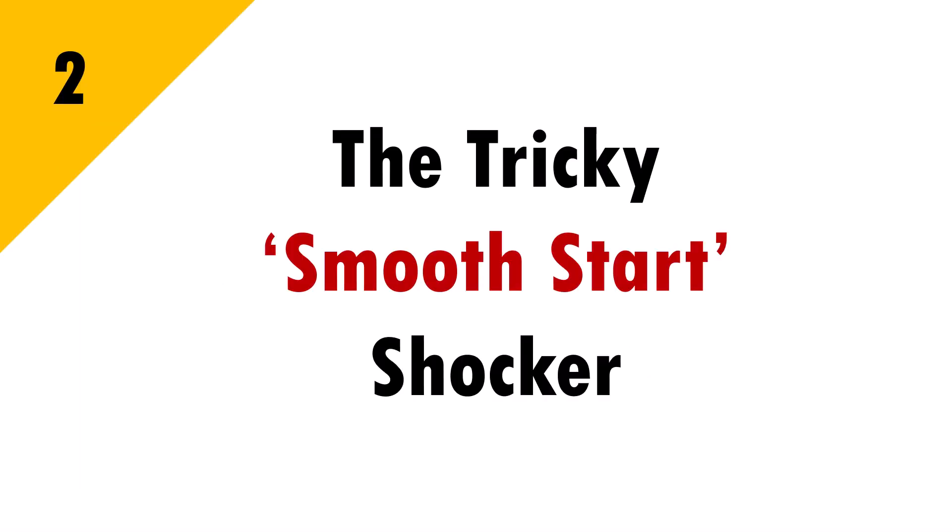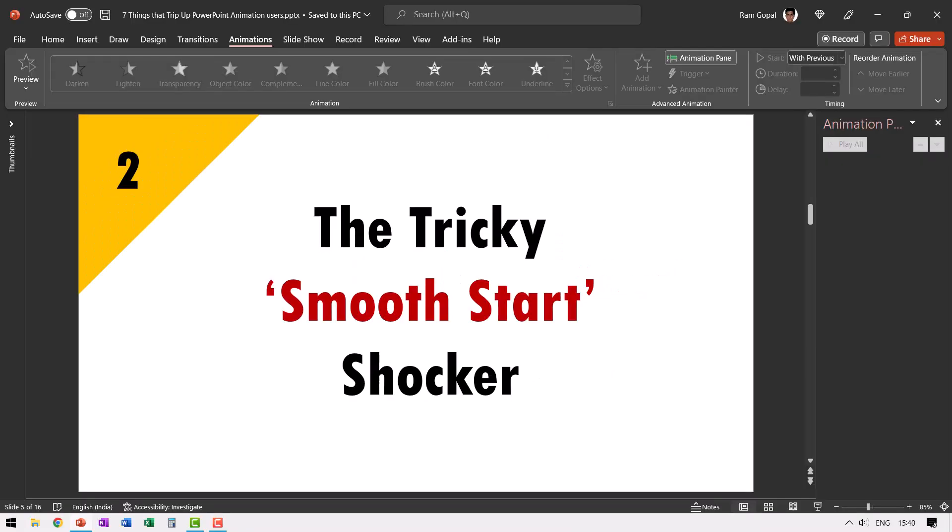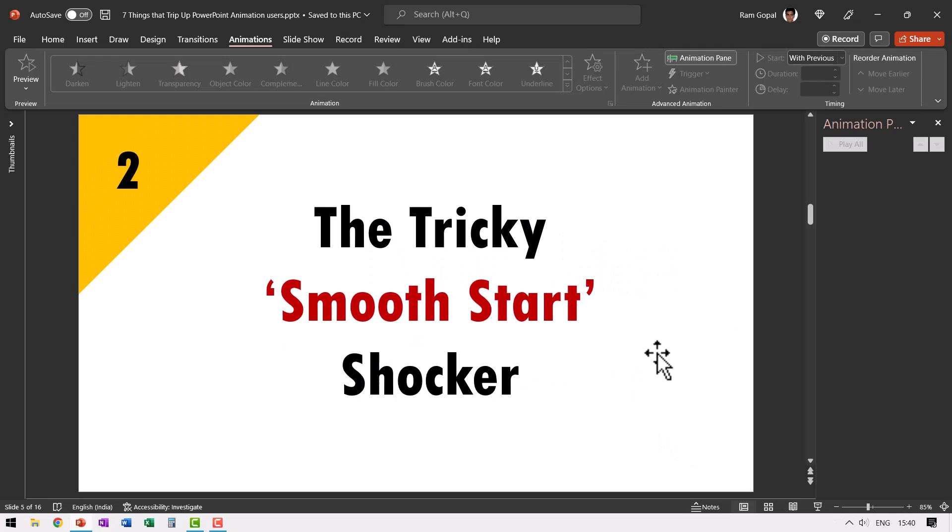Now that brings us to the second issue, which is the tricky smooth start shocker. Let me show you what I mean by that. Let us continue with the same animated object, but this time let us change the animation.